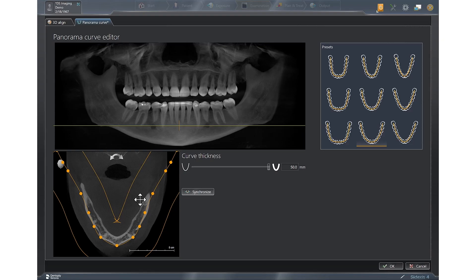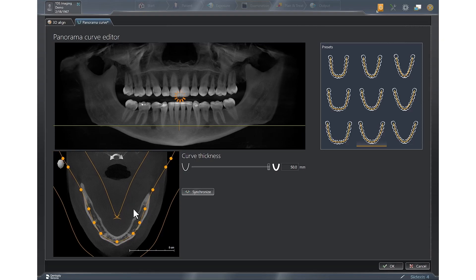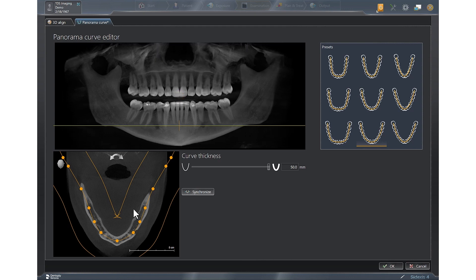If you want the teeth to be skinnier, you could left click and hold and bring that entire arch form up slightly, and you can see how that will narrow the teeth. Conversely, if you wanted to make the teeth larger, you could bring that down.